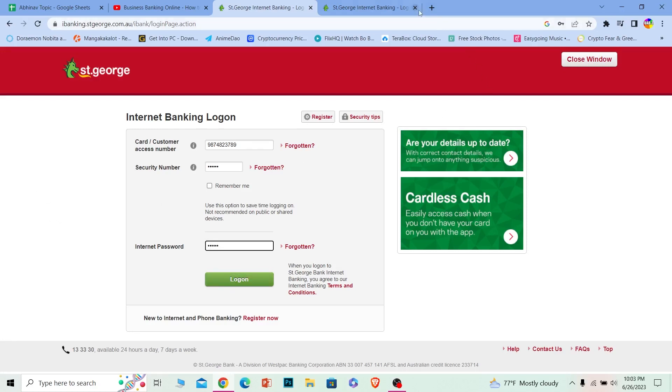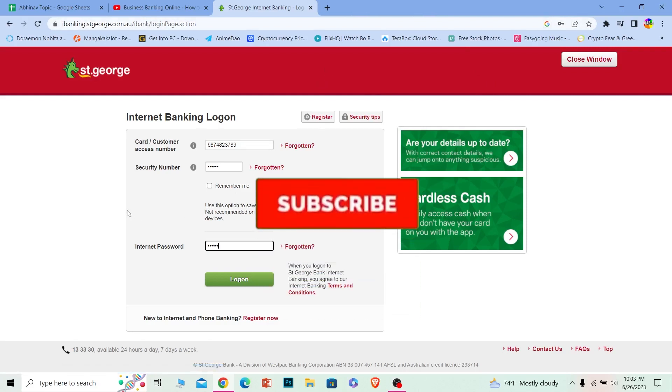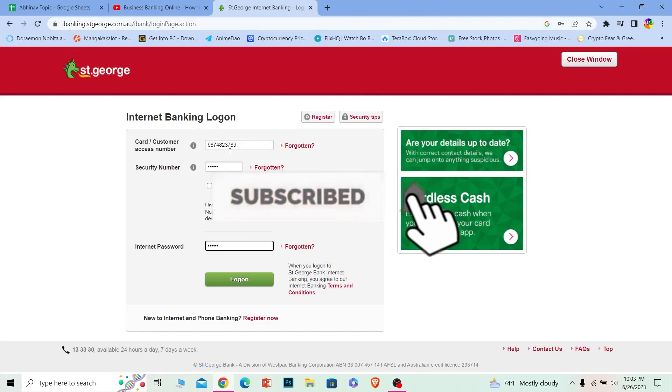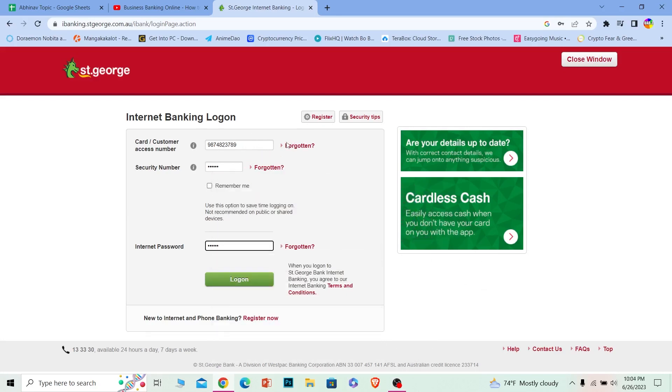It's that simple. If you found our video helpful, hit that subscribe to our channel How To Guide. If you've forgotten any of your details, you can click on Forgotten right beside the details you forgot to recover them. That's it, bye bye!